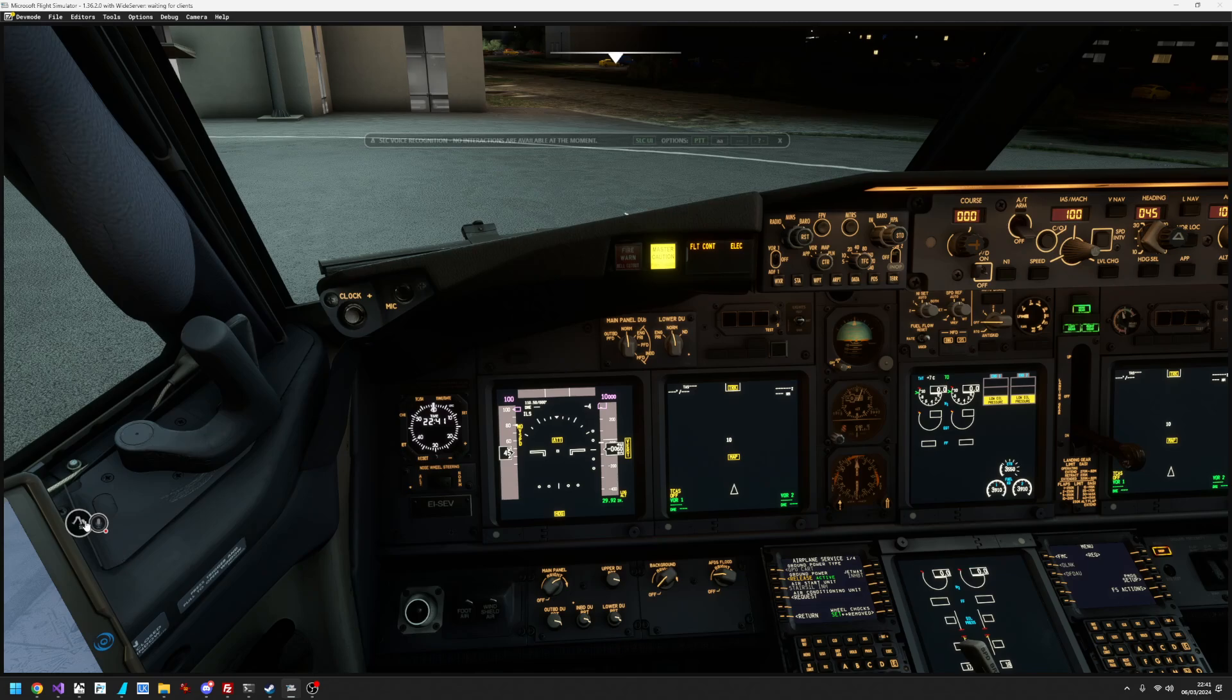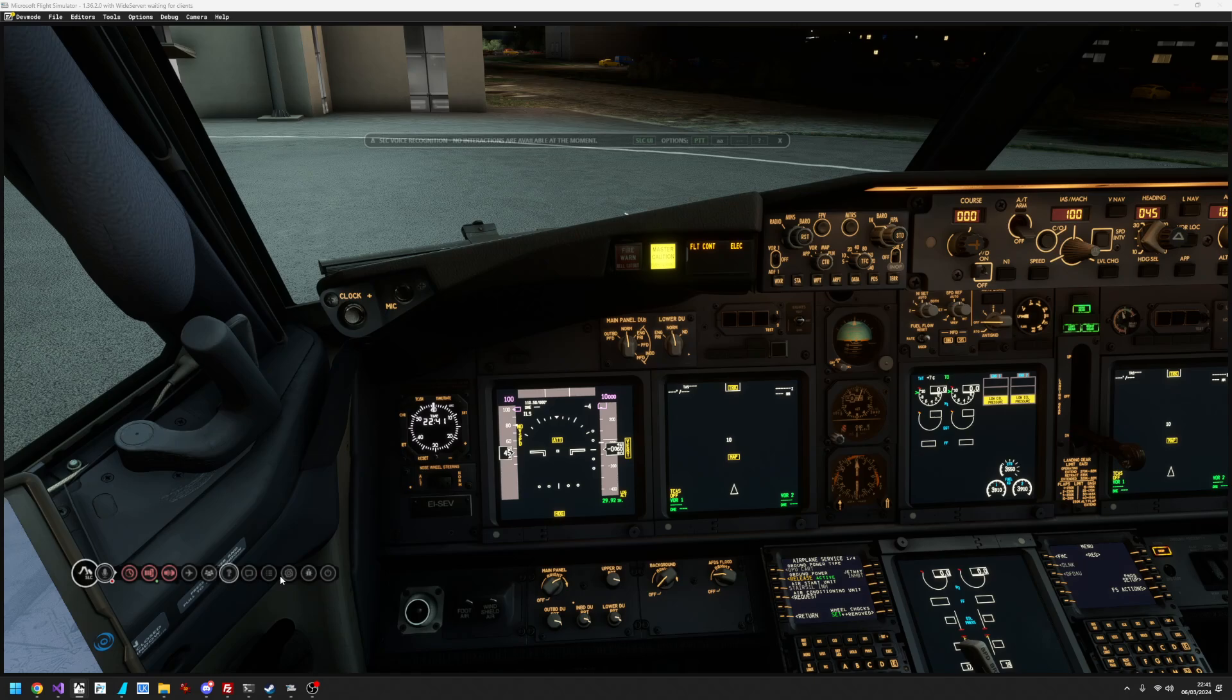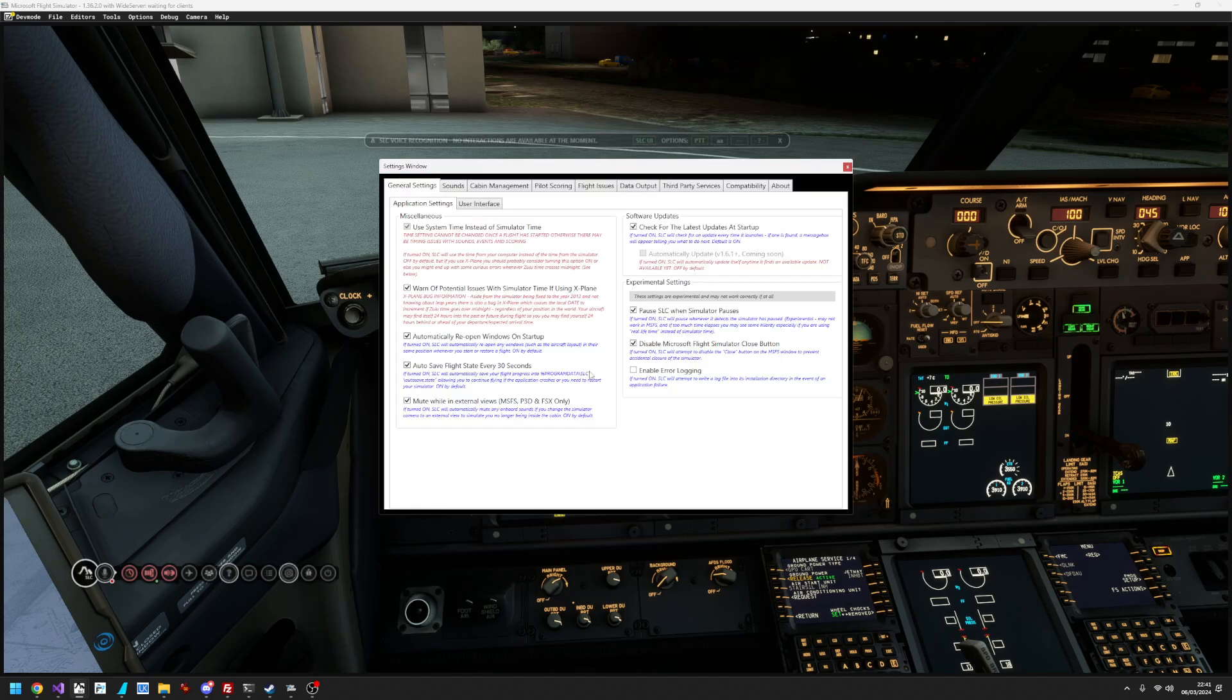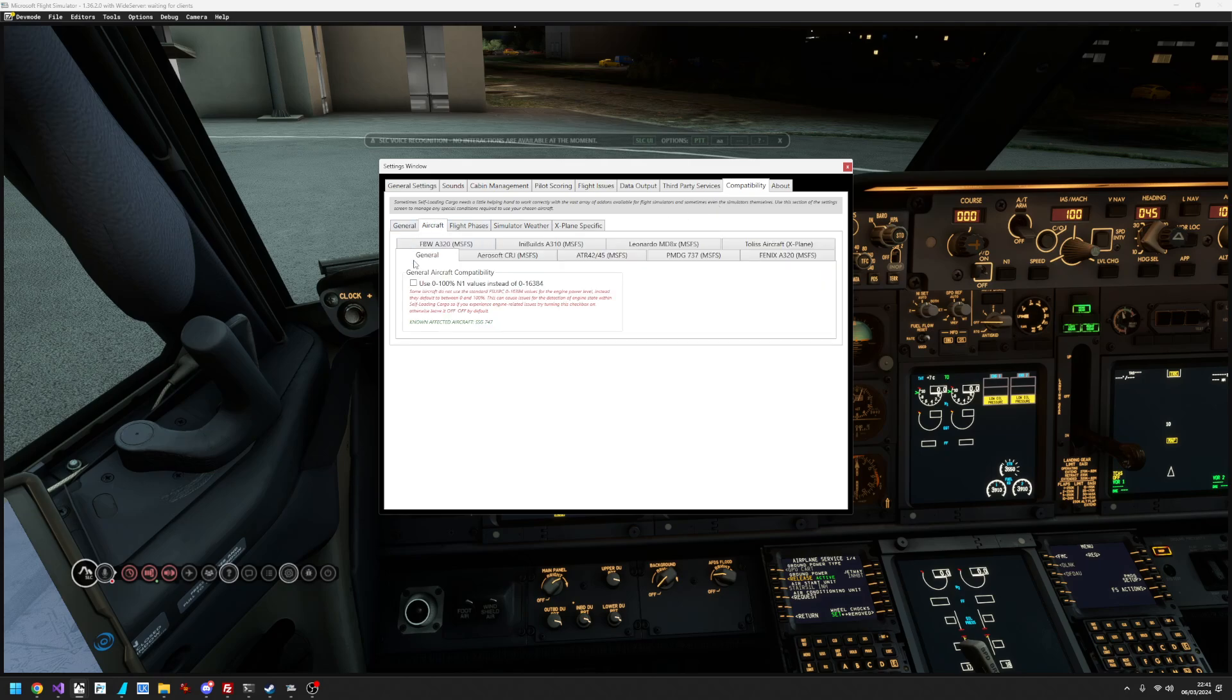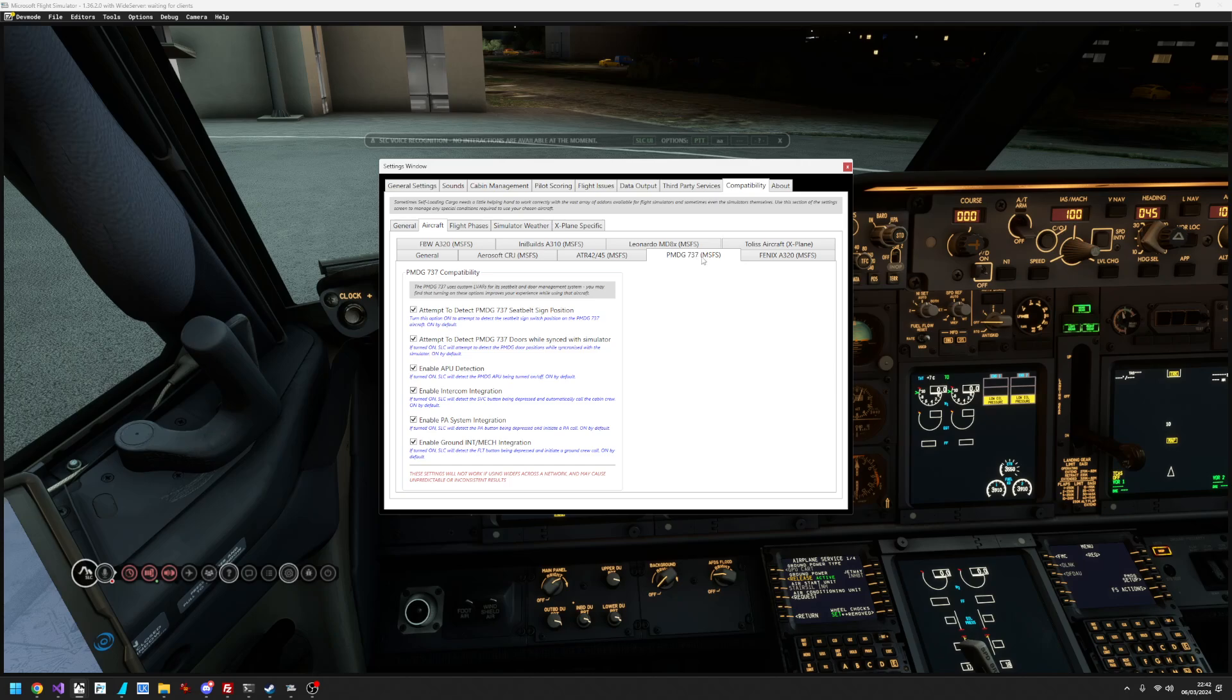So the first thing to do is open up self-loading cargo, extend the toolbar, go to settings, make sure it's all turned on by going to compatibility, aircraft, finding the PMDG 737.